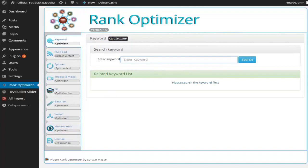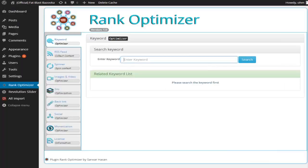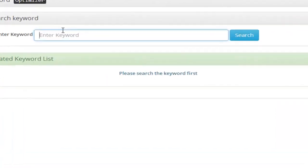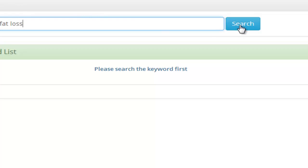So here I am inside my Fat Loss blog and as you can see the blog has absolutely zero content. So in the next few minutes I'm going to show you how I'm able to populate this blog with unlimited amount of relevant content, relevant images and videos.